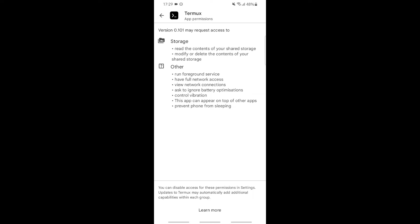The data which we clone through Termux will be stored in our storage. The first option is read the content of your shared storage. If we allow this, the storage will read the content. The second is modify or delete the content of your shared storage.